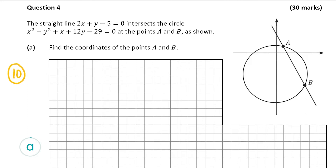It may not be obvious here what you have to do at the start, but whenever you want to find the point of intersection between a line and another line, or a line and a circle, you do simultaneous equations. It's easier when you have two lines, because when you have a line and a circle, one of the equations is non-linear. However we can still do it, and that's what we have to do here.